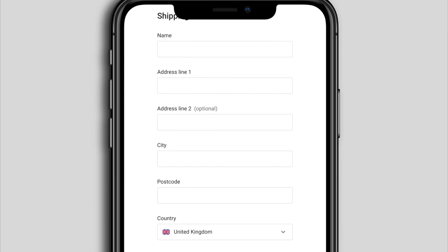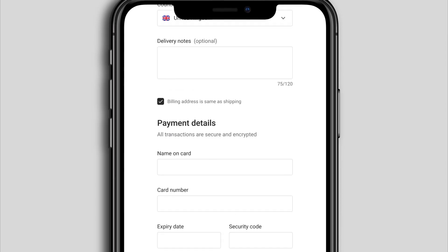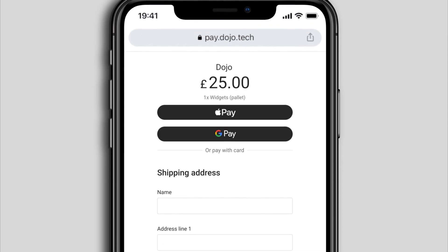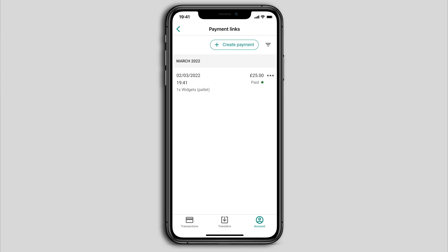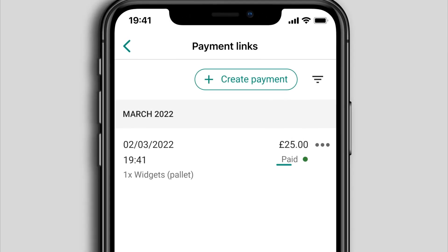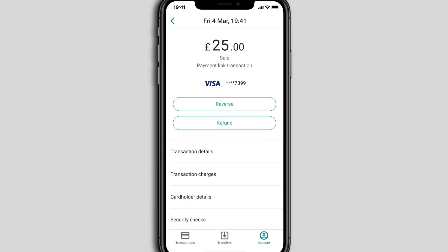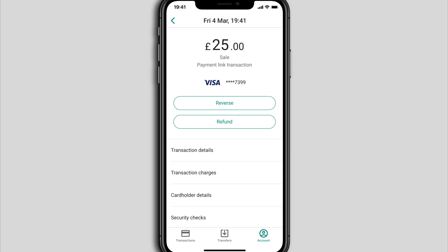When your customer follows your payment link, they go to a secure web page detailing the transaction amount and your description. If requested, they enter their billing and shipping information and can also pay with Apple Pay or Google Pay. Once they complete their transaction, the payment link is marked as paid in your Dojo account, and it appears on your transactions list along with all your card machine and other online payments.